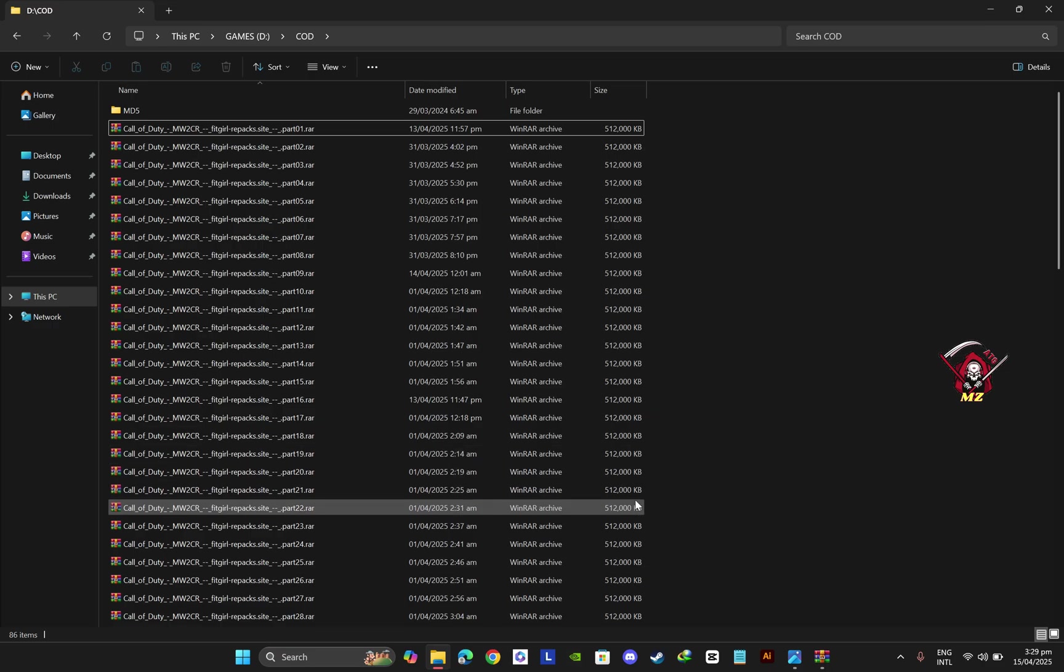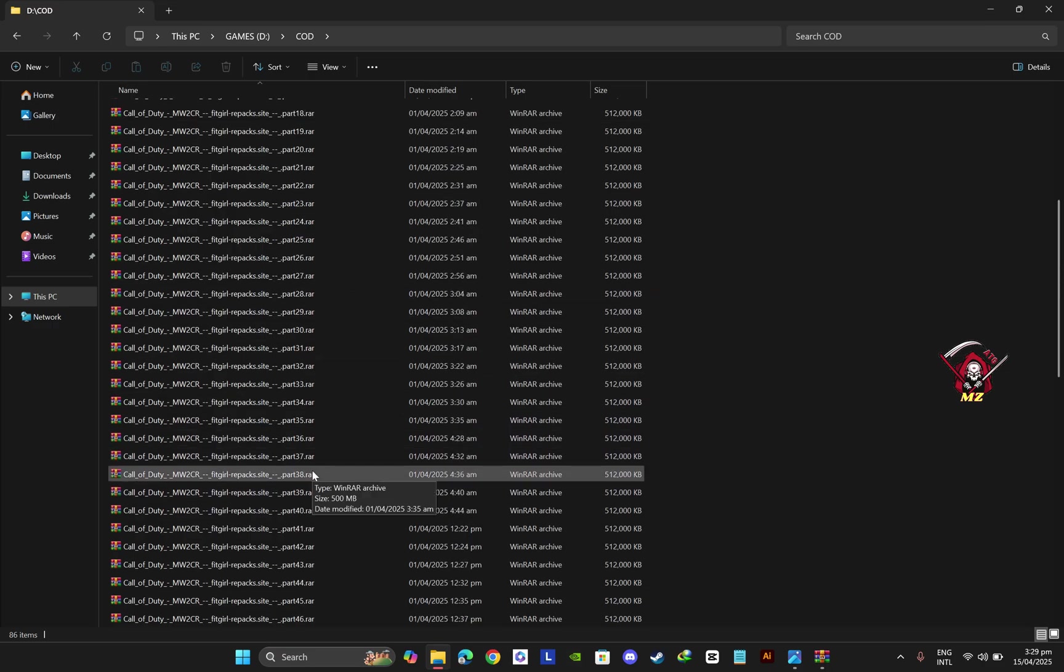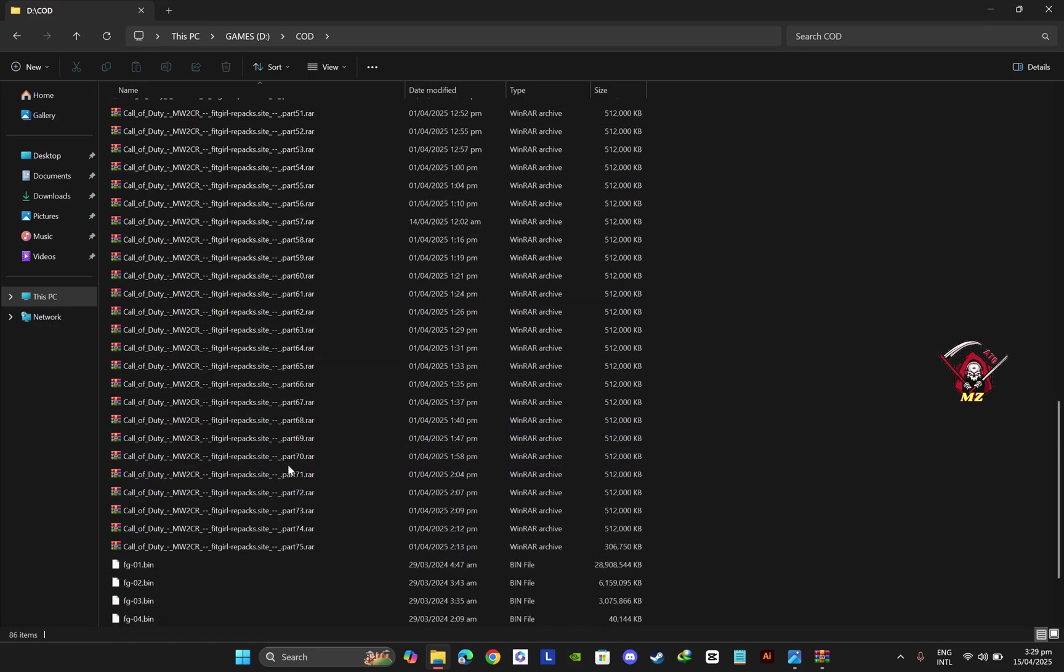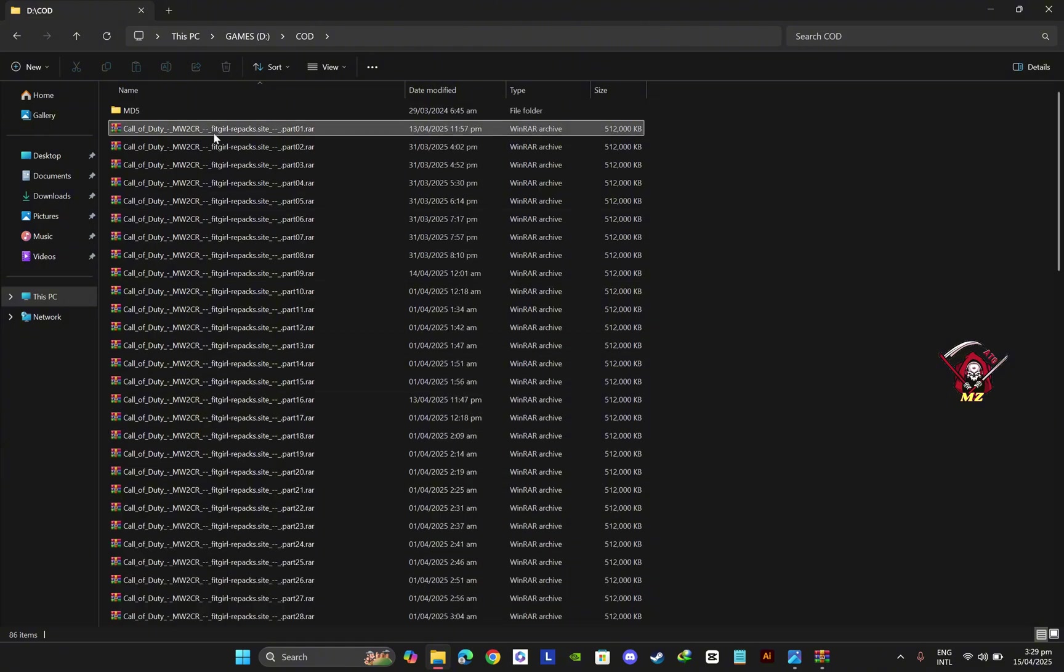So I head back to the website and download these two parts, replace them here, and extract again. It will do the work. That's it, guys, don't forget to subscribe.